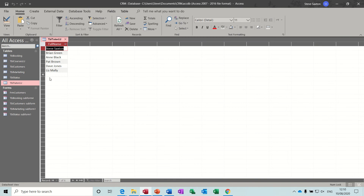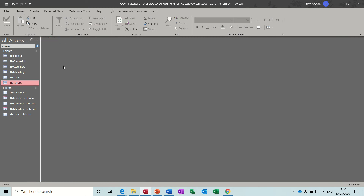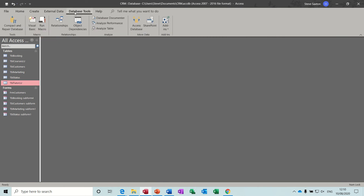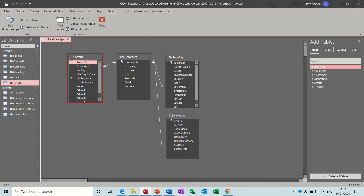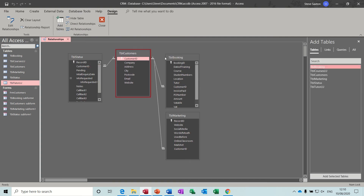The notes field is what it says on the tin - you add in notes. On the tutor table I've added a couple of tutors just to give a few more people. A quick reminder of the relationships: we've got customers as the main table with one-to-many links to bookings, marketing and status. I'm not sure whether I would keep adding 'how did you hear about us' every single time after the first booking, but it's there to be filled in if required.